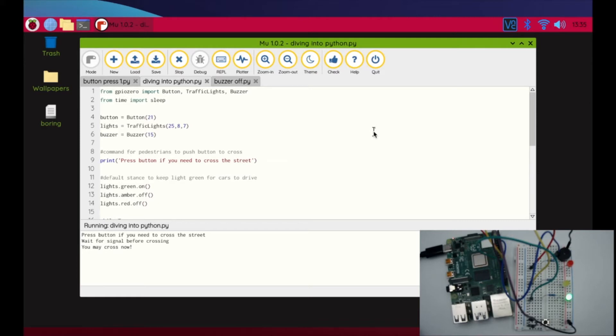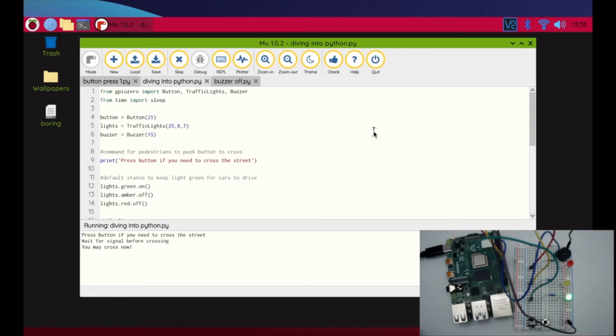What I'm going to do is walk you through my code. Please keep in mind there are a ton of ways to do this challenge of creating a traffic light sequence that allows a pedestrian to cross through the crosswalk. This is just one way. I'm sure there are better ways, cleaner ways, more efficient ways, but this is what I was able to come up with through my work and trials and tribulations.